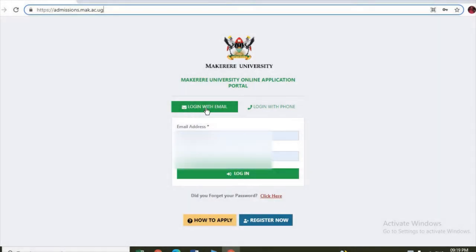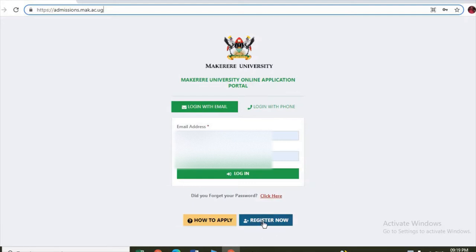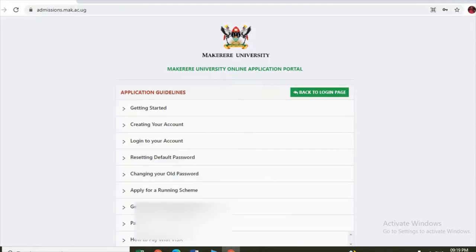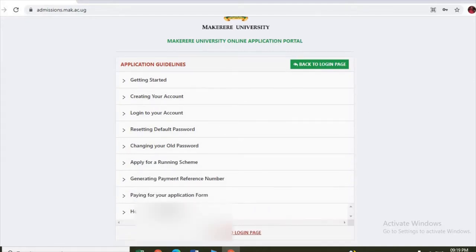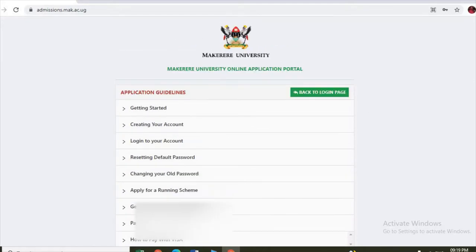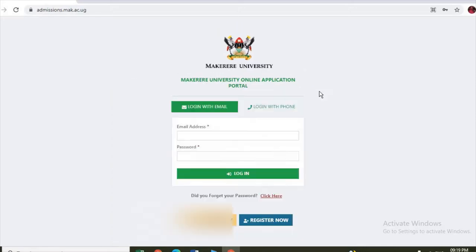It will open from this interface here. If you have already registered, you can log in either using an email or phone. If you're a new user, you can click on register now and register. Here you can see the next button is how to apply. It shows you all the steps you can follow to apply.